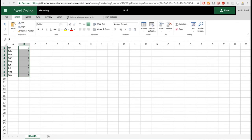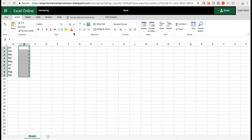If you want full-blown Excel while working in SharePoint, there's an option in the center of the screen to Edit in Excel, which opens the native app. Another thing to notice: there is no Save button in the web app. There's a Save As, but the web app saves automatically — every time you type in a cell and click off, it's instantly saved.